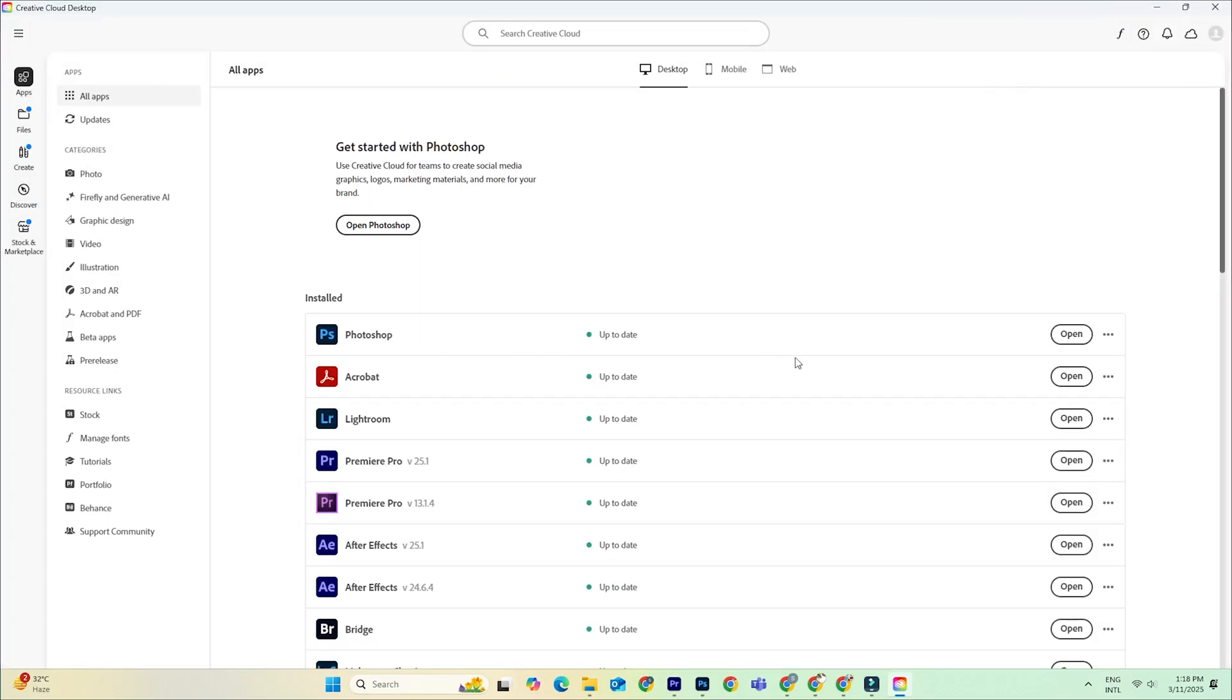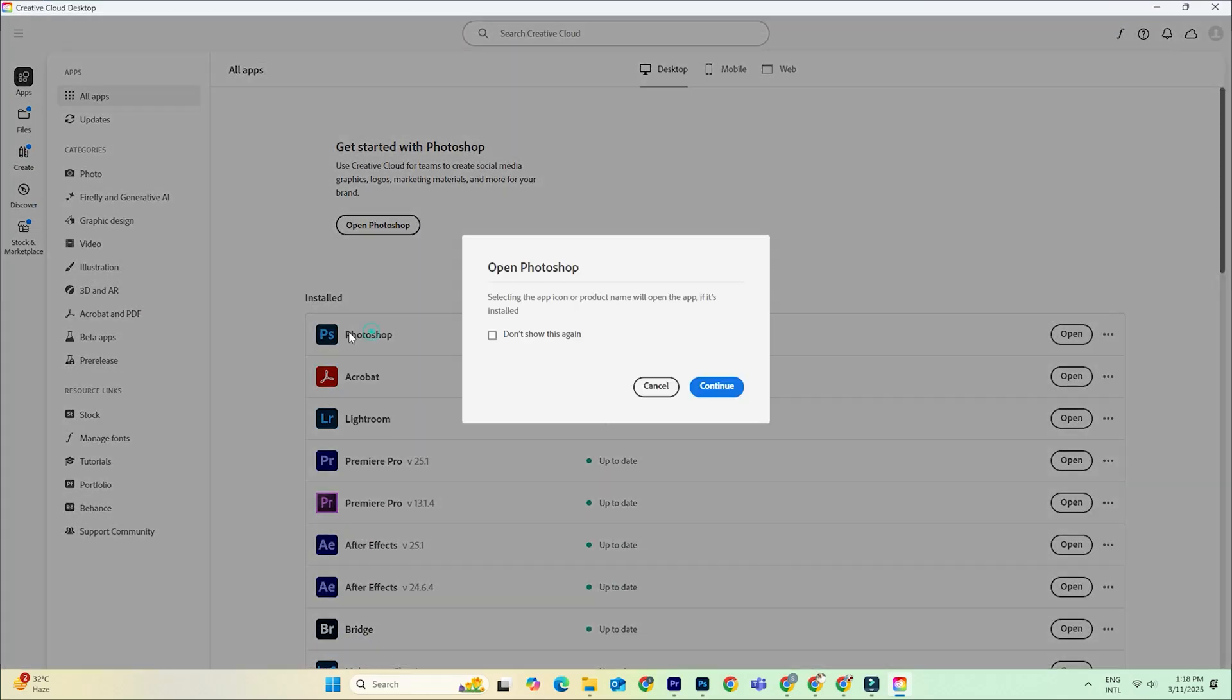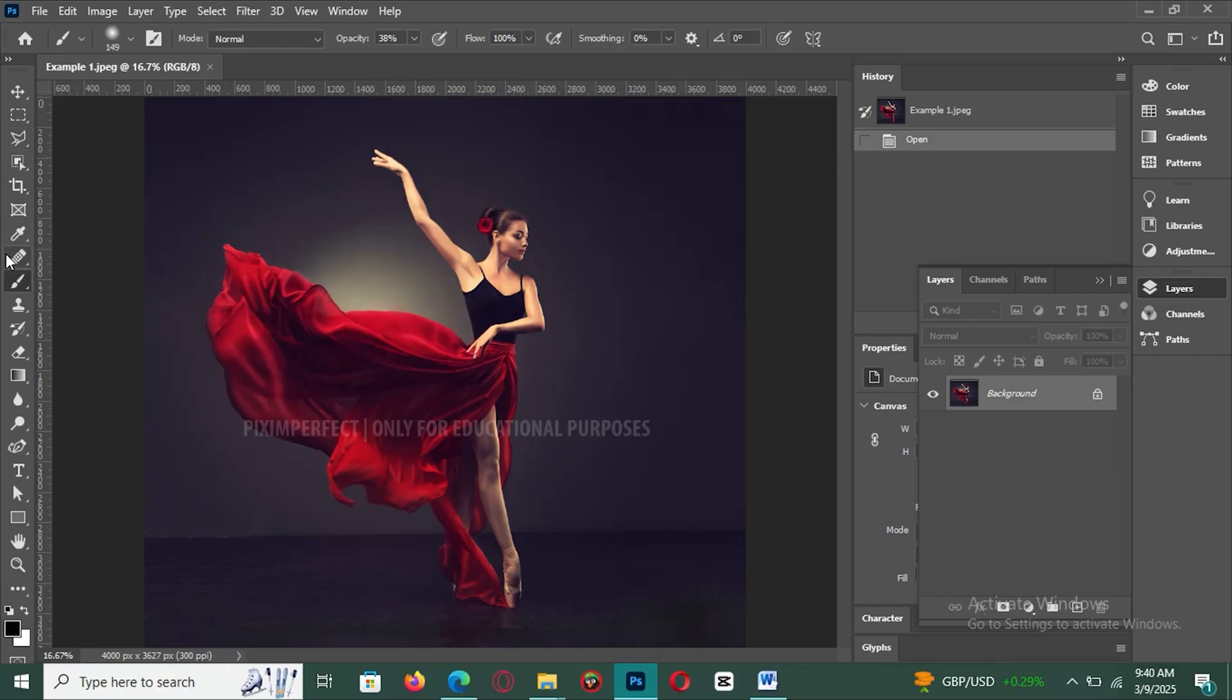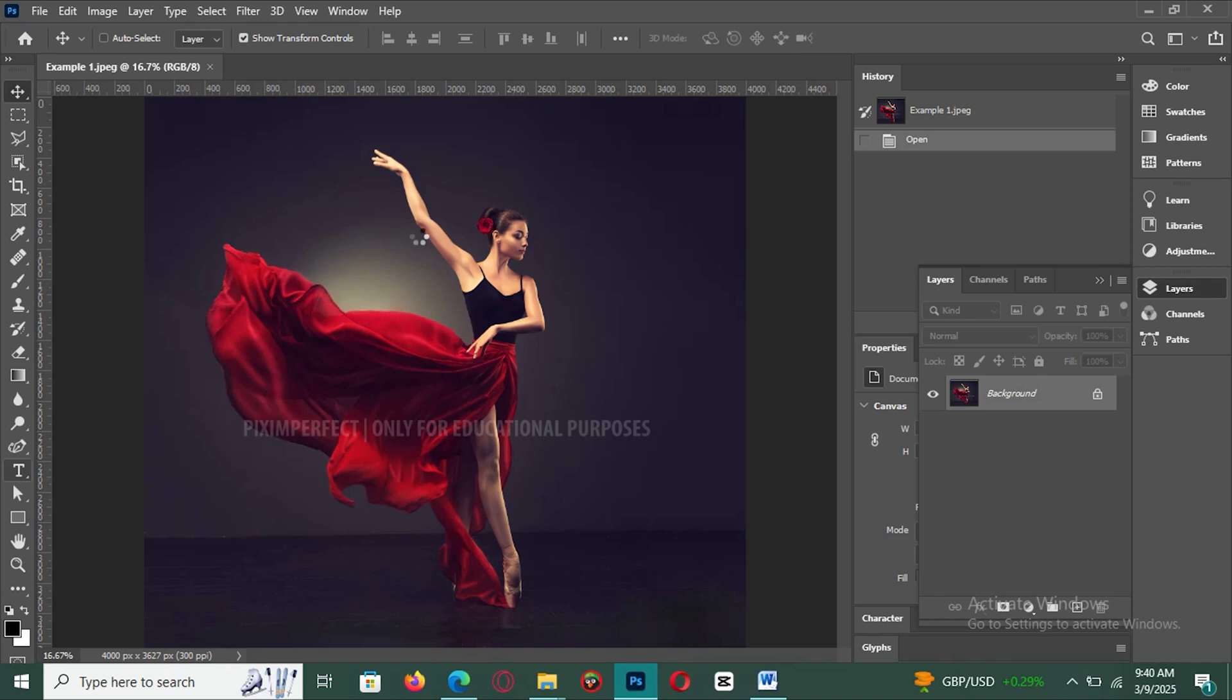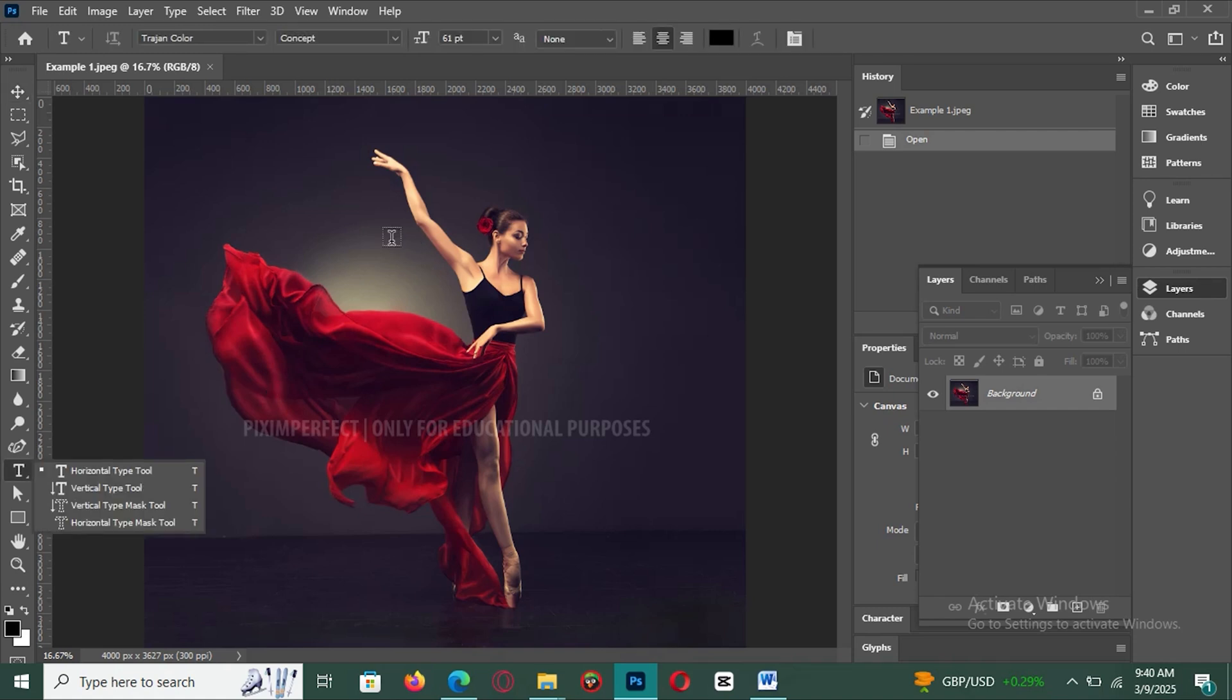Once installed, launch Photoshop, and you're ready to start editing. The trial version gives you full access to Photoshop's professional tools, including layer masks, so you can explore everything before deciding whether to keep it.